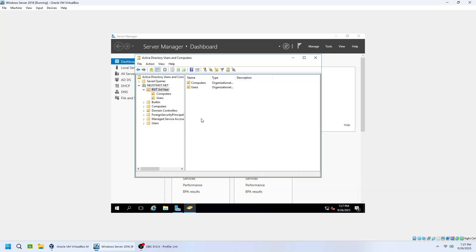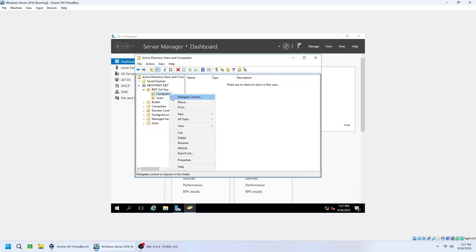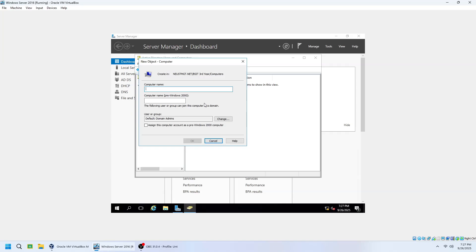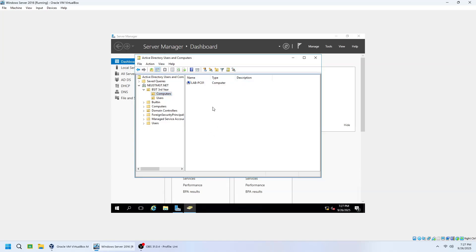Next, let's create a computer account. Navigate to the Computers organisational unit. Right-click the OU and select New, then Computer. Enter the computer name — for example, lab-pc01. Optionally, you can assign this computer to a specific user or administrator. Click OK to finish. The workstation is now successfully added to the Computers organisation unit.